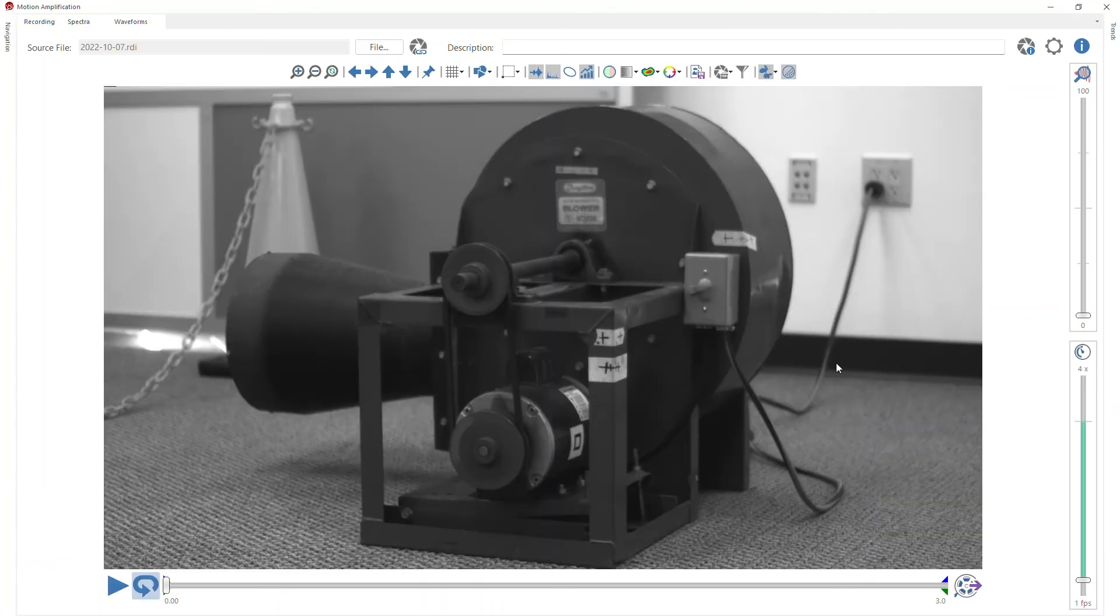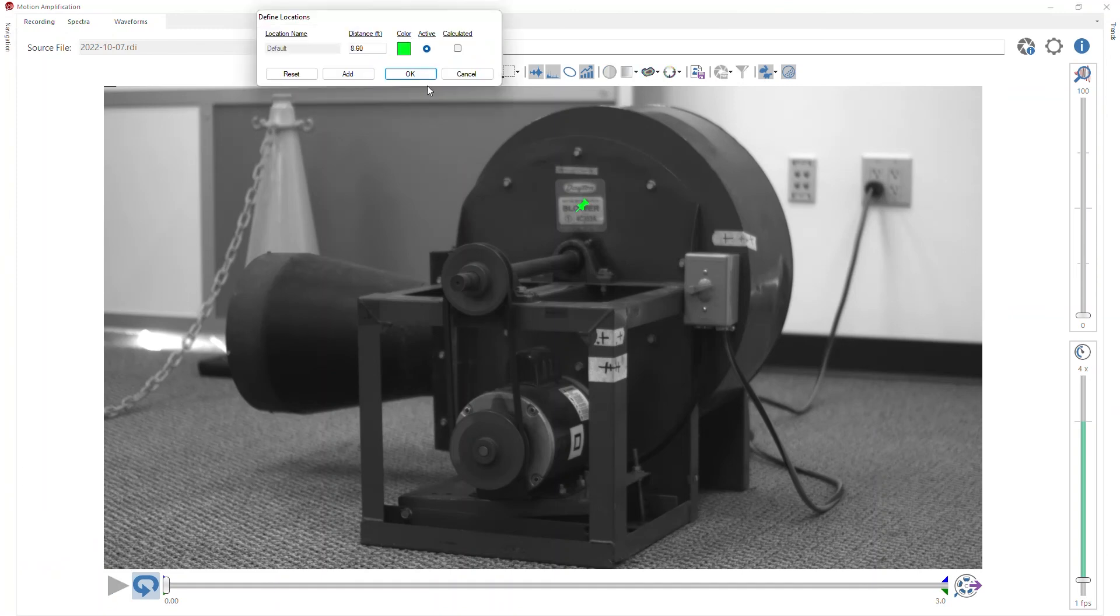And now once I'm in motion amplification and I'm analyzing my data, I can go up to the locations button again, and I can see exactly where that default location is. And I can also move it to a different location here if needed.